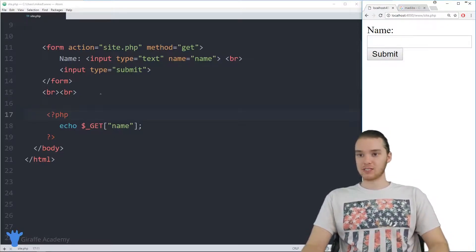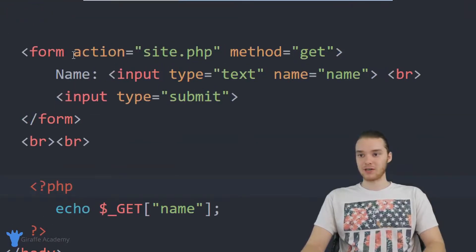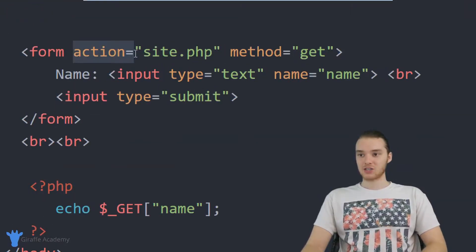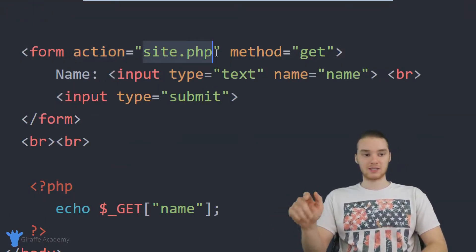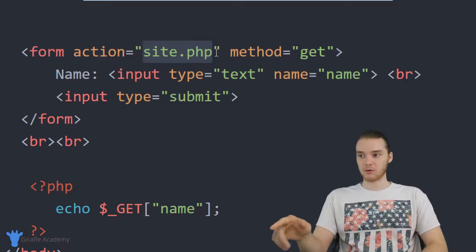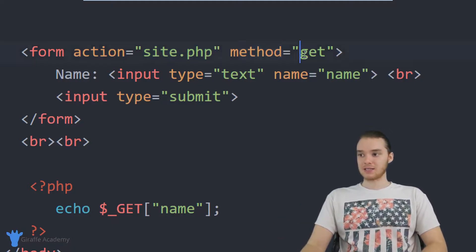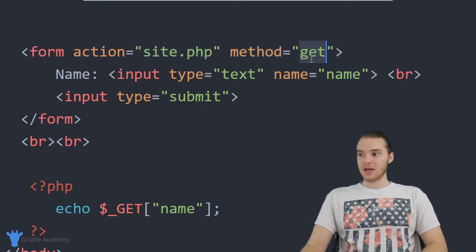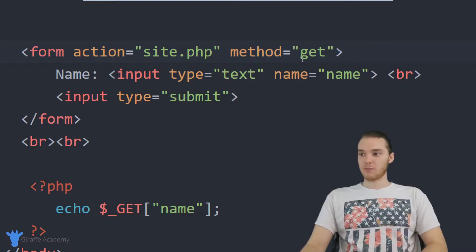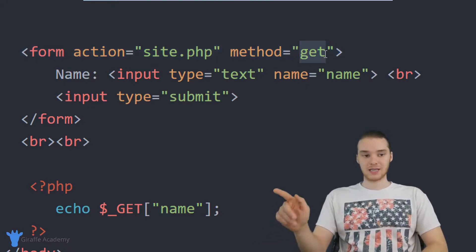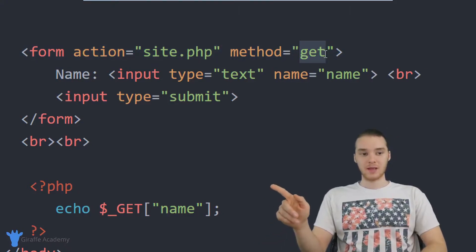Over here, I have a very simple program set up. I have this form over here, the action is site.php, that's the page that I'm currently working on, and then the method is get. And whenever we're using these URL parameters, you always want to make sure that this says get right there.